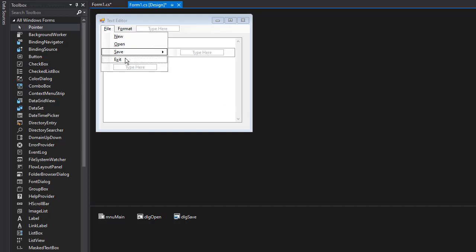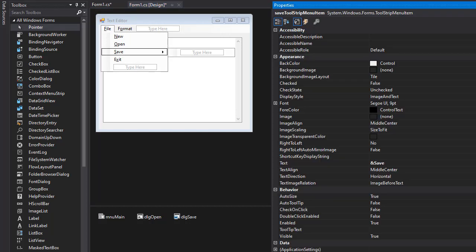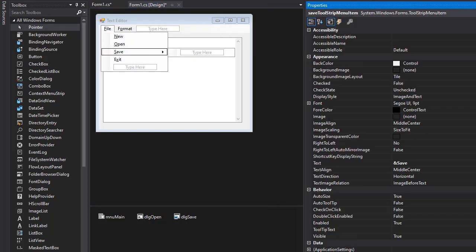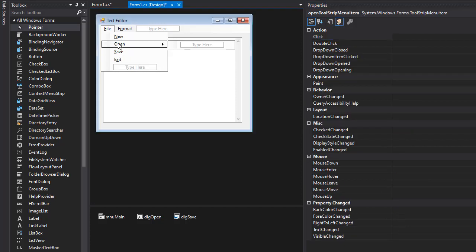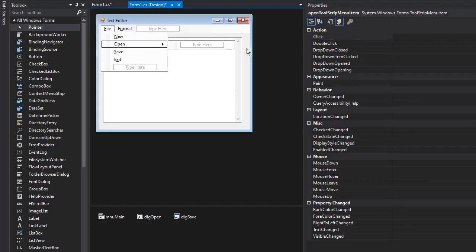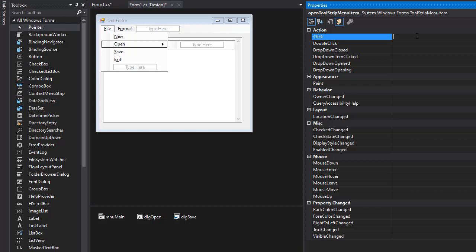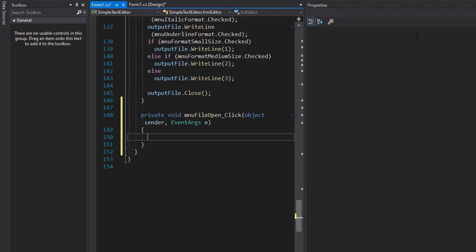And while we add it, we can create events for these. So let's go to properties and events and I'm going to select open. And when this is clicked, I'll go to a click event and create a menu. And this is going to be file open click. Press enter and the event is created.